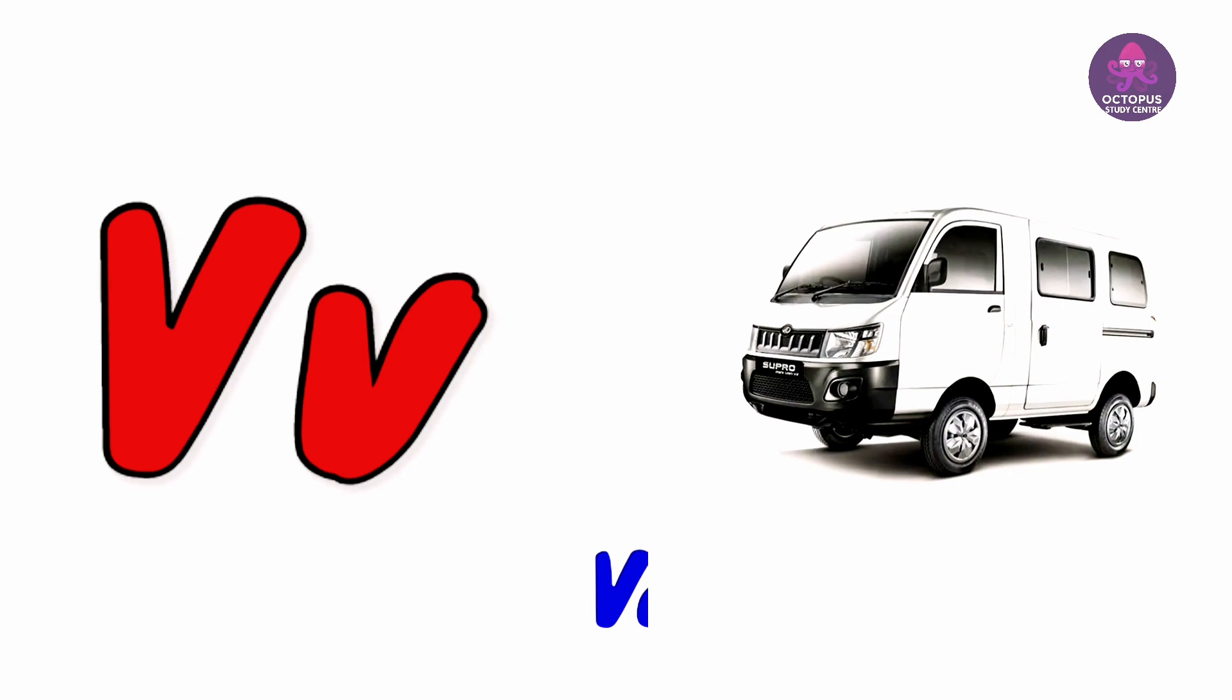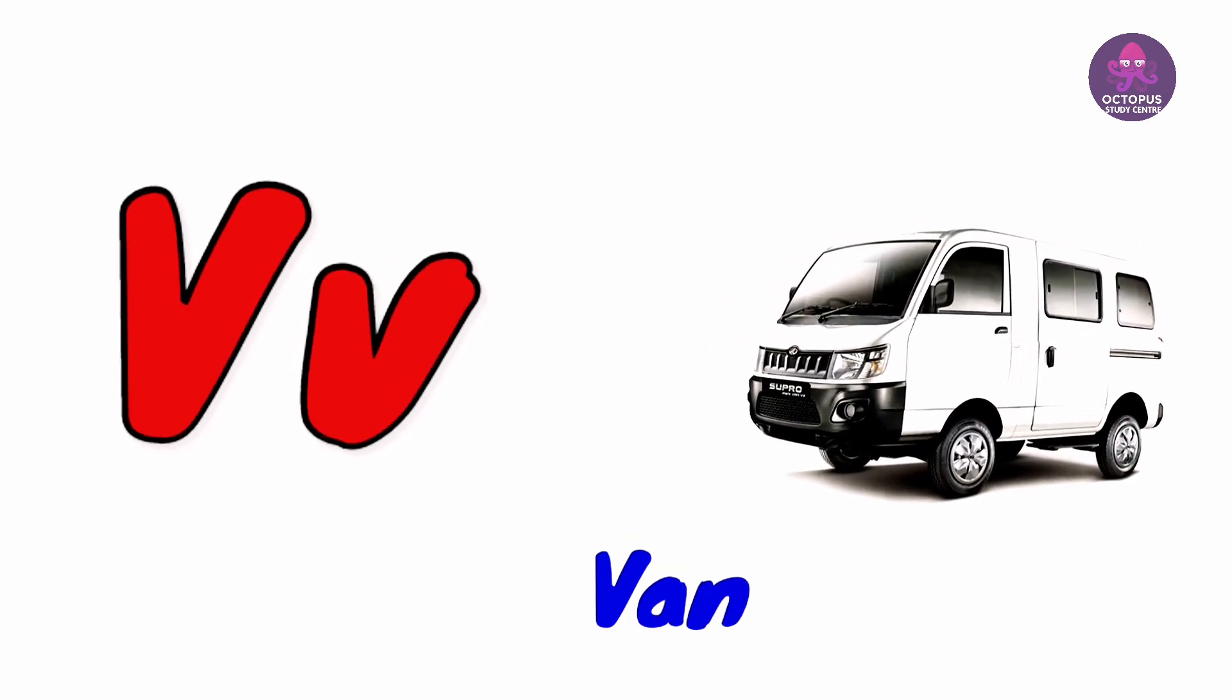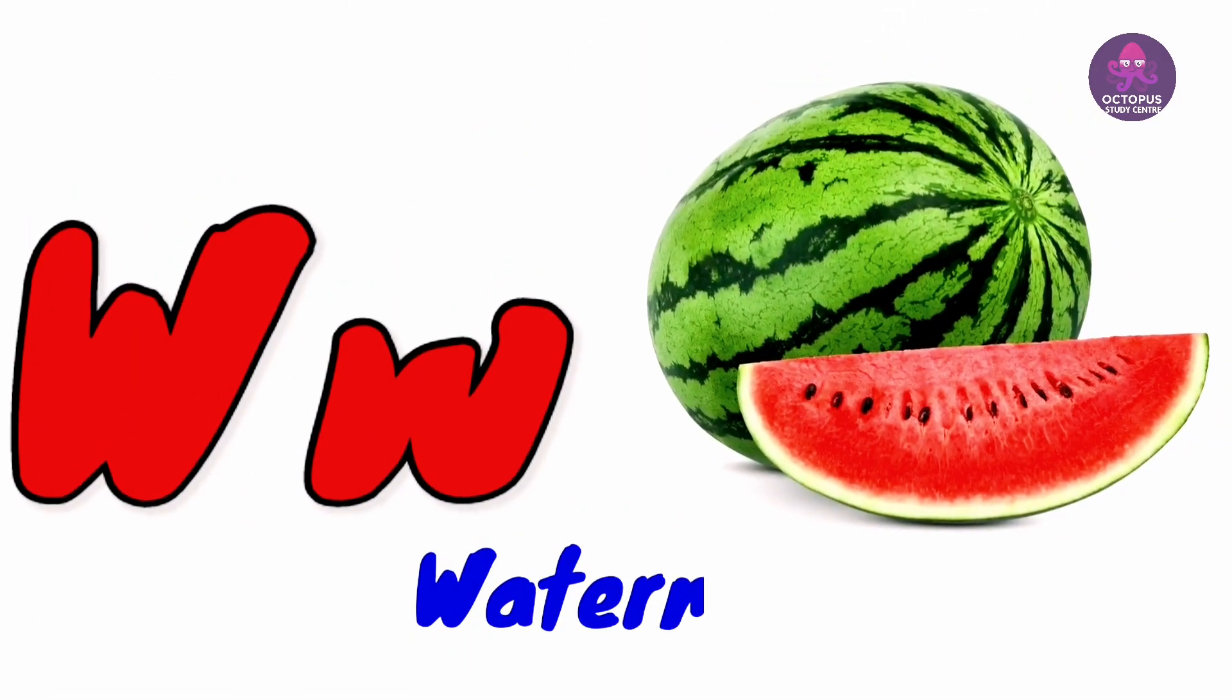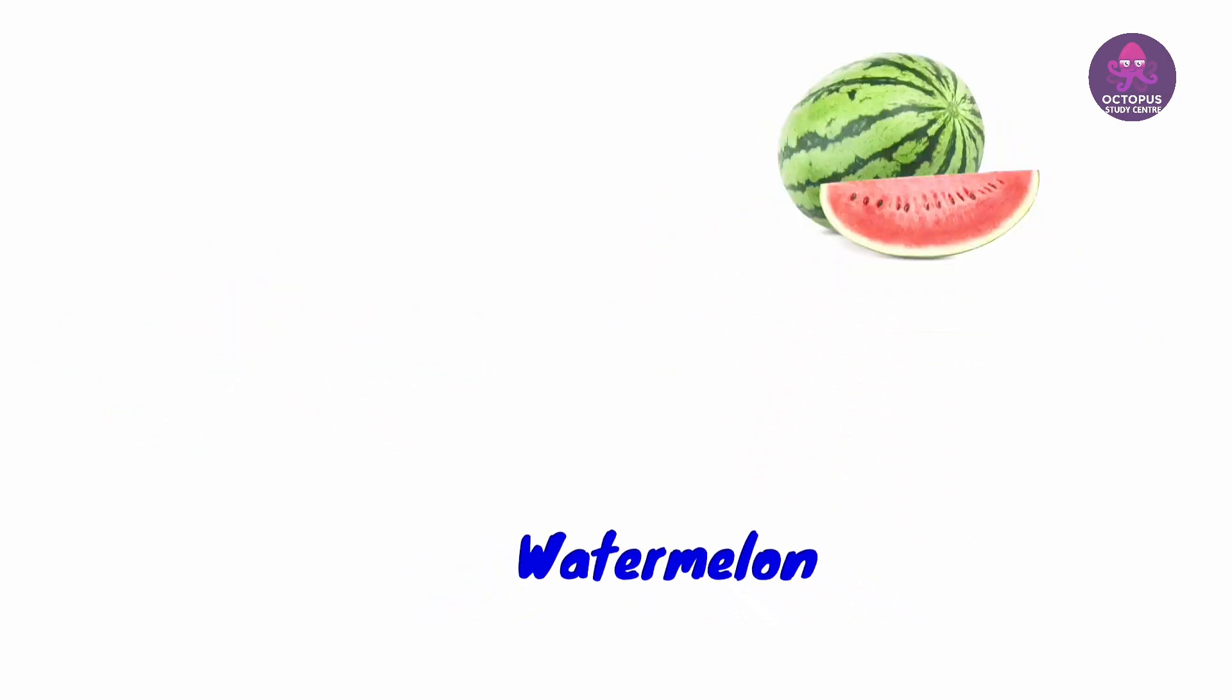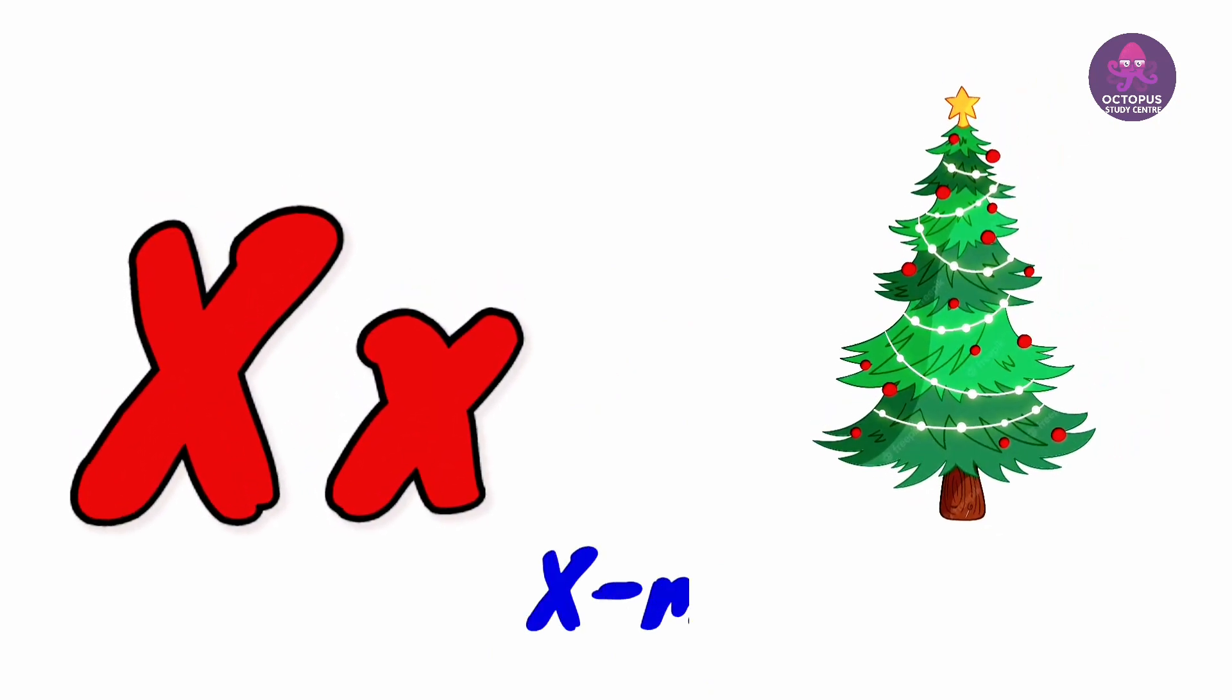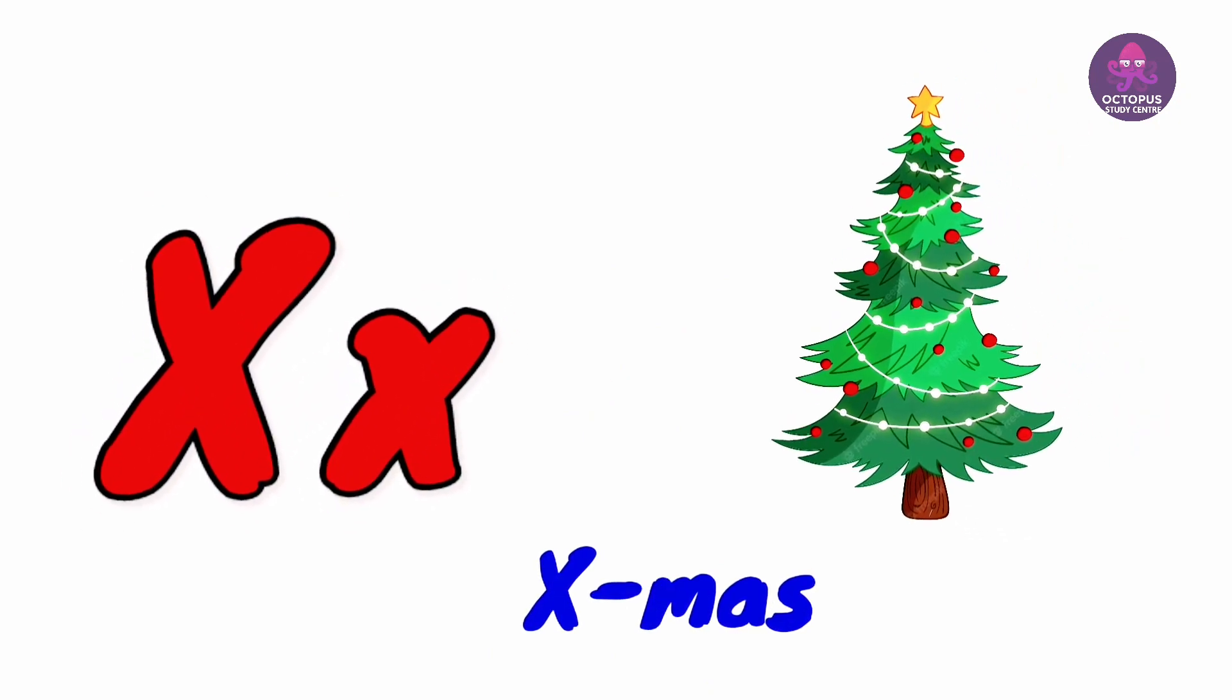V for Bird. W for Watermelon. X for Christmas.